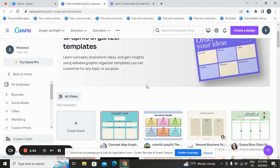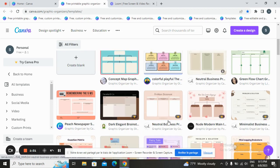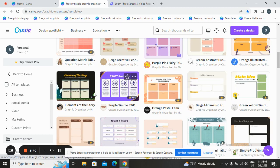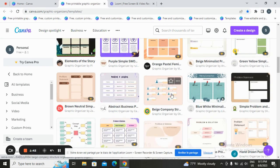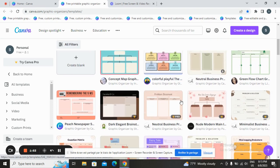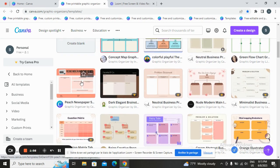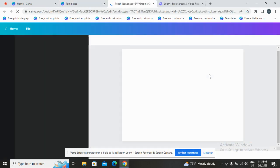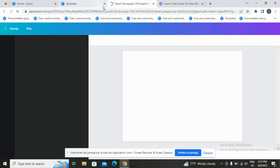If you want a specific template, you can search for it in the search bar, or you can create yours from the beginning. Let's go with a simple one. Click on 'Customize This Template.' Now on this page, you can start customizing.